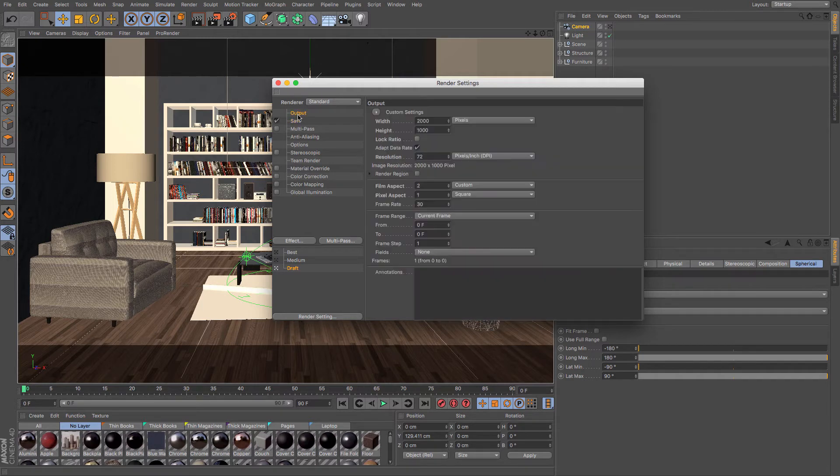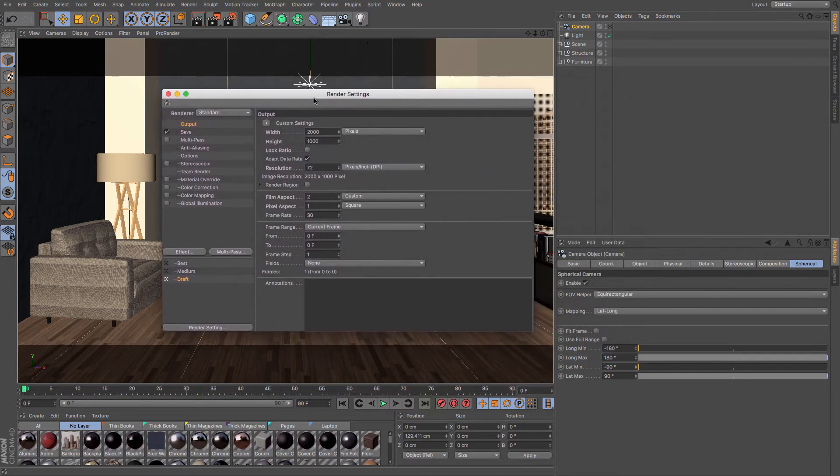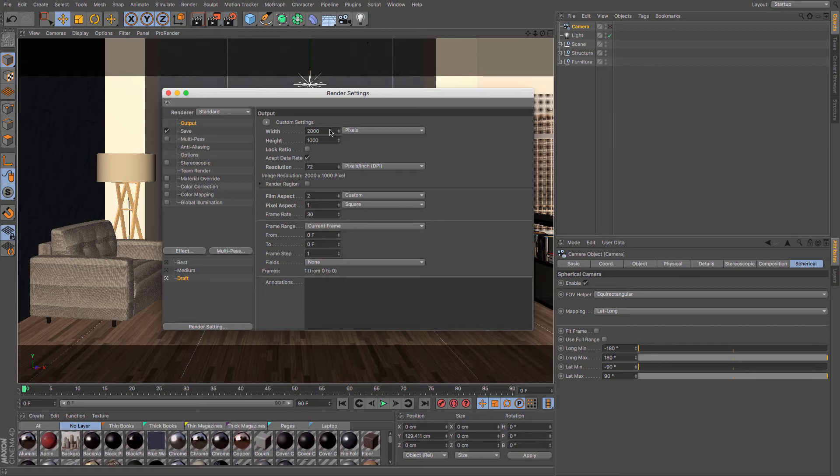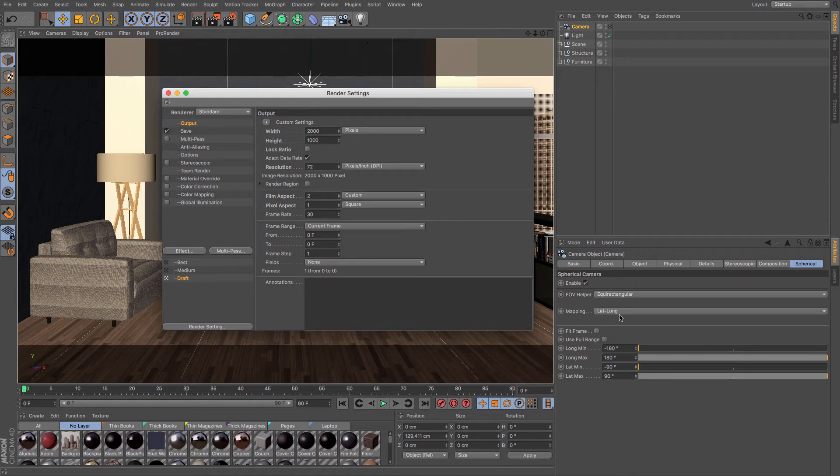And you can choose to put in a variety of different things. Now, there are a few different settings that are available for you in the VR output. And that's over here to do with the mapping. The most standard one that you need is lat-long, latitude and longitude.